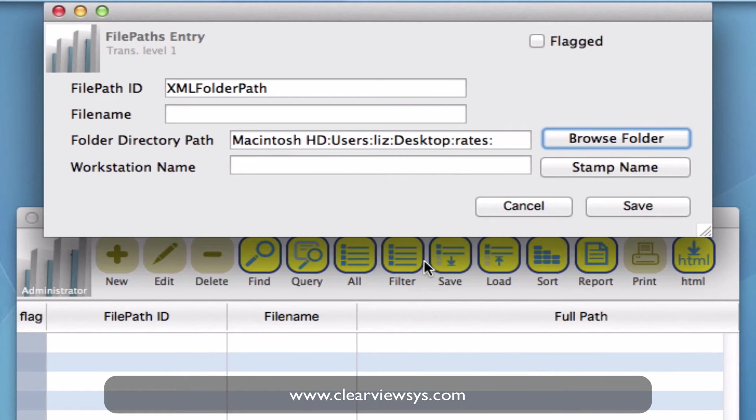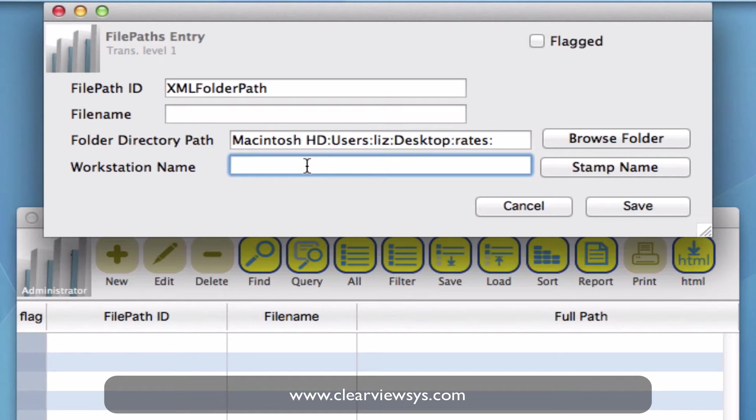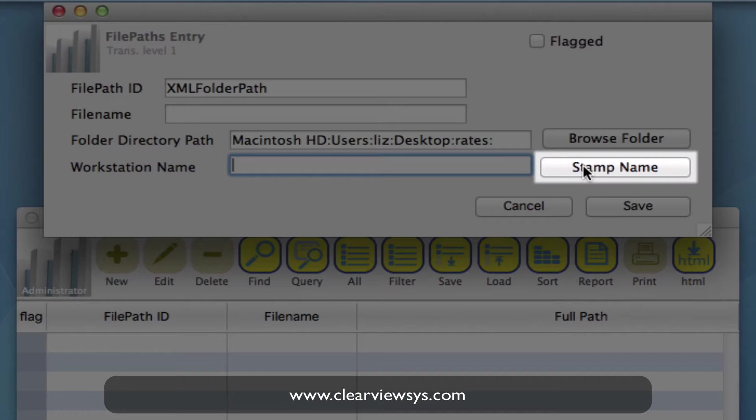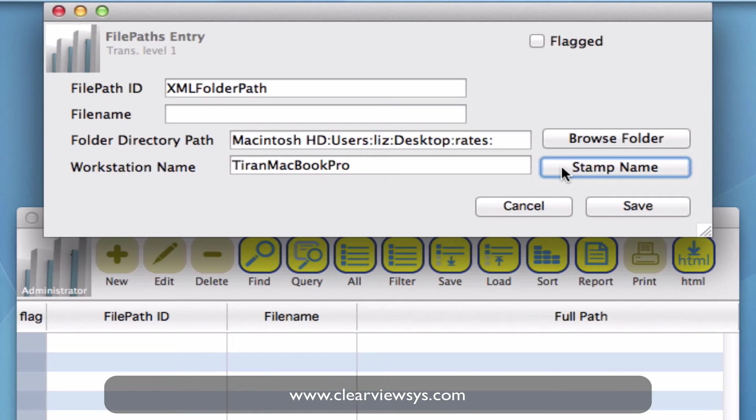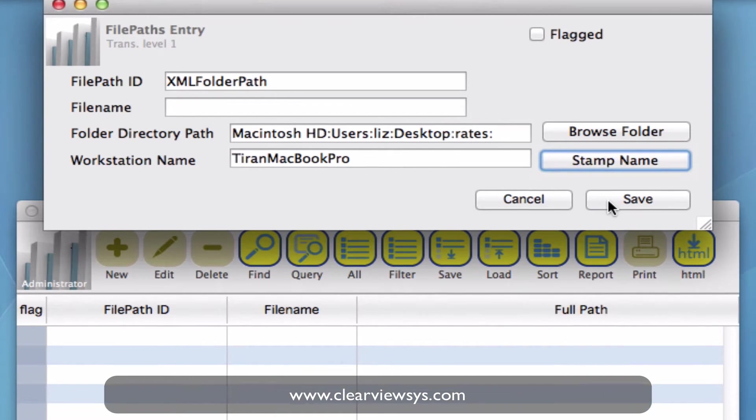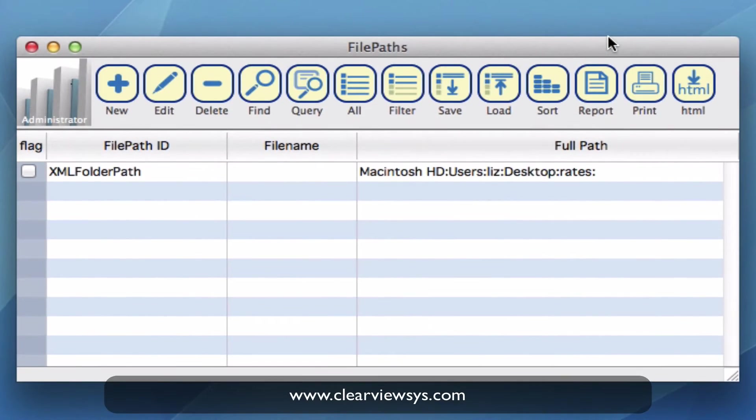Now we've got the directory path. We need to actually put the workstation name in here because different workstations could potentially have different directories for these same rates on their workstations. So I'm just going to click on the button stamp name and that will populate my current workstation. And then I can click on save.